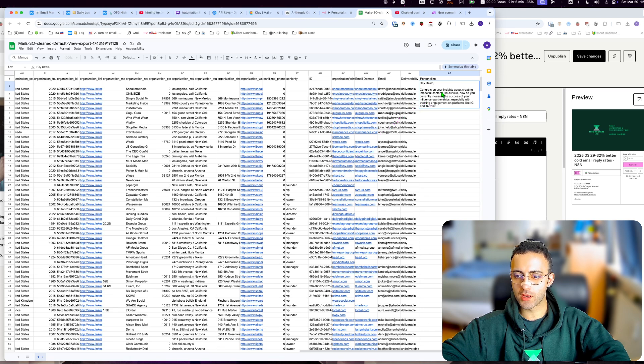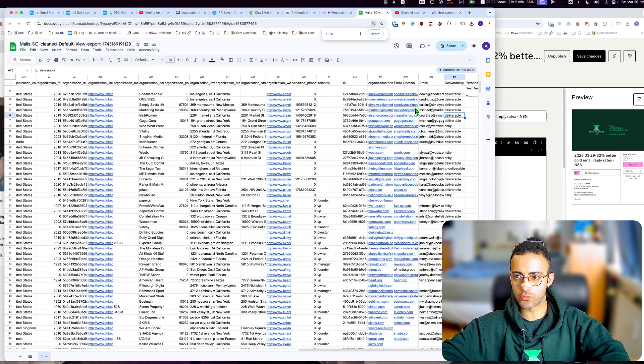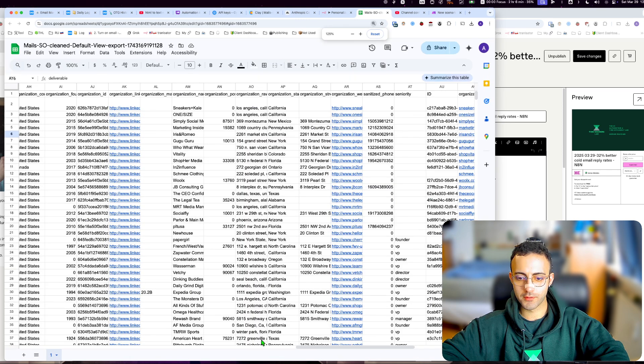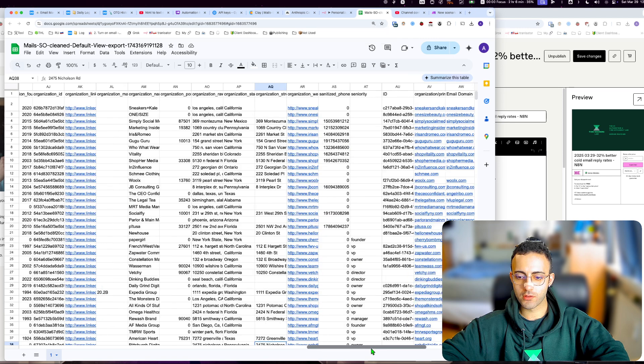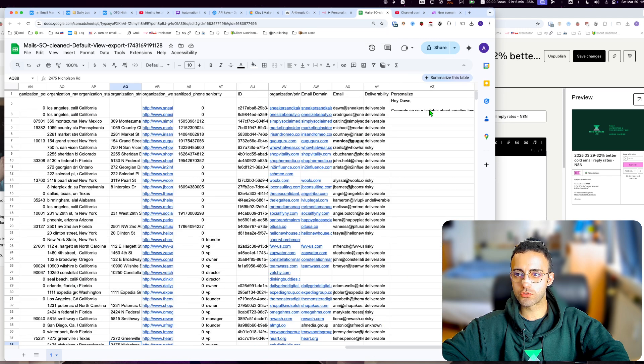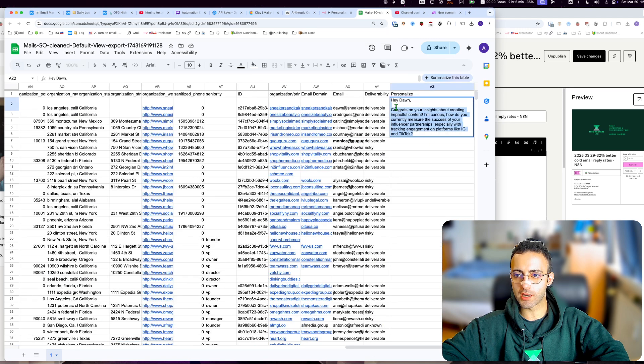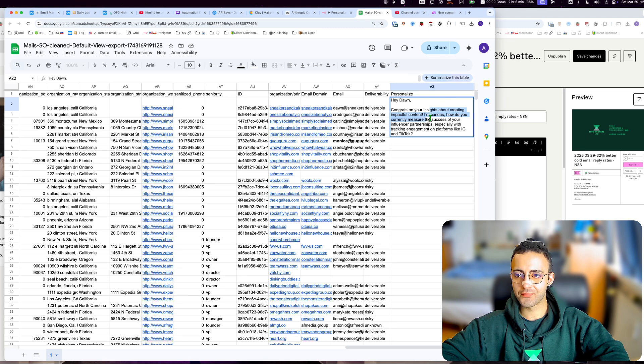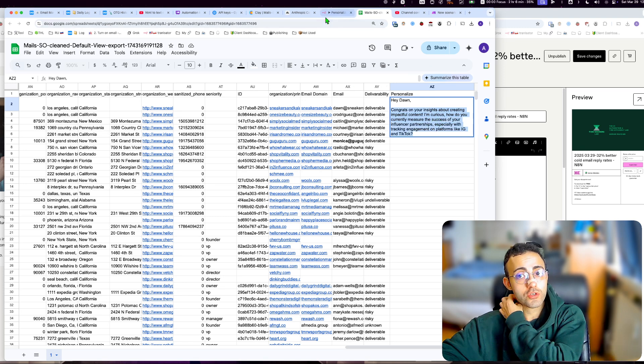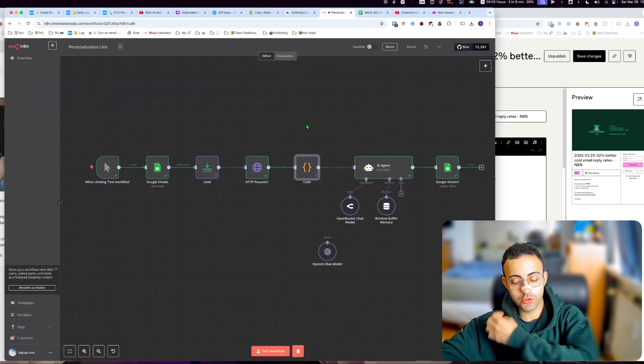I want to scrape LinkedIn and then get something like this: creating impactful content, influencer partnerships, etc. So that's how you do it.